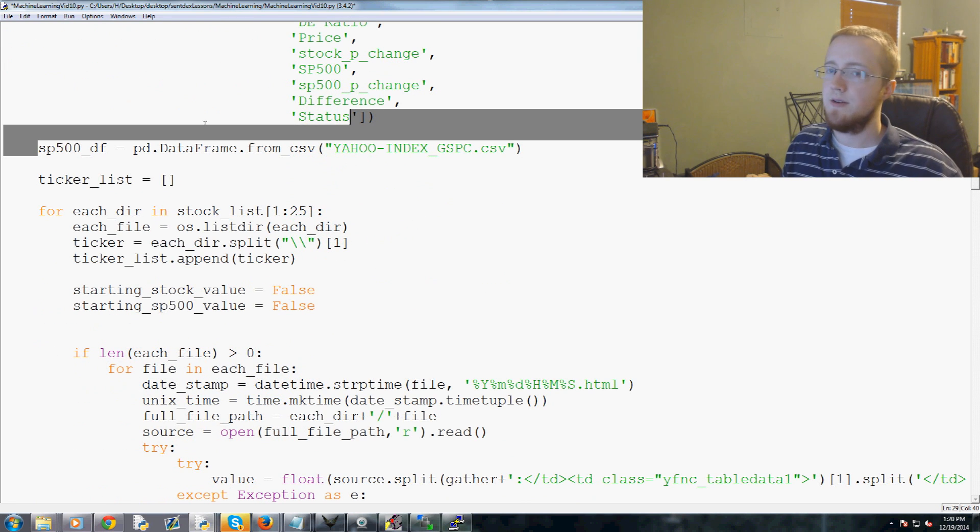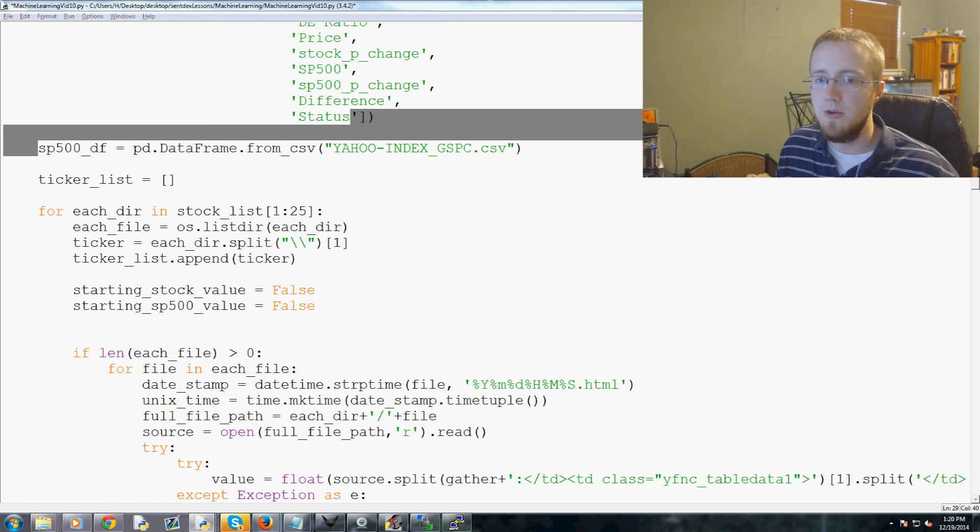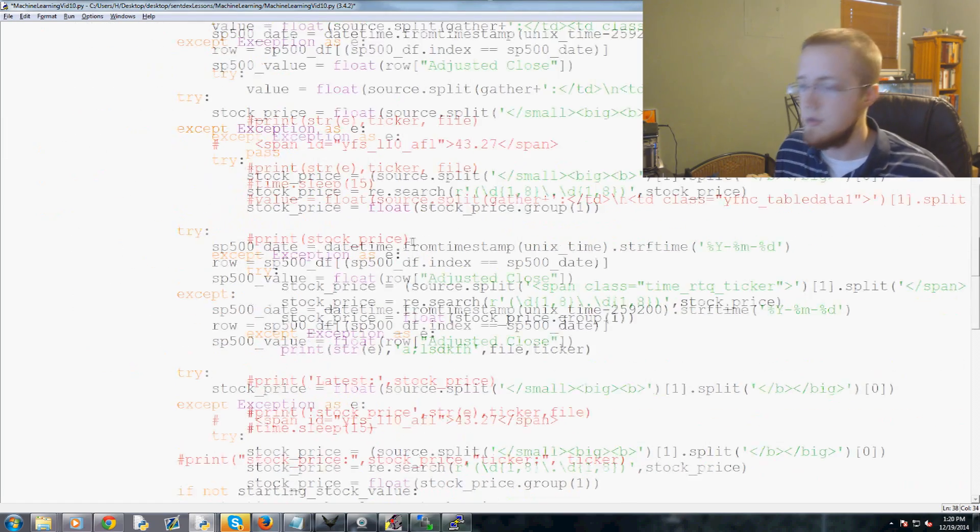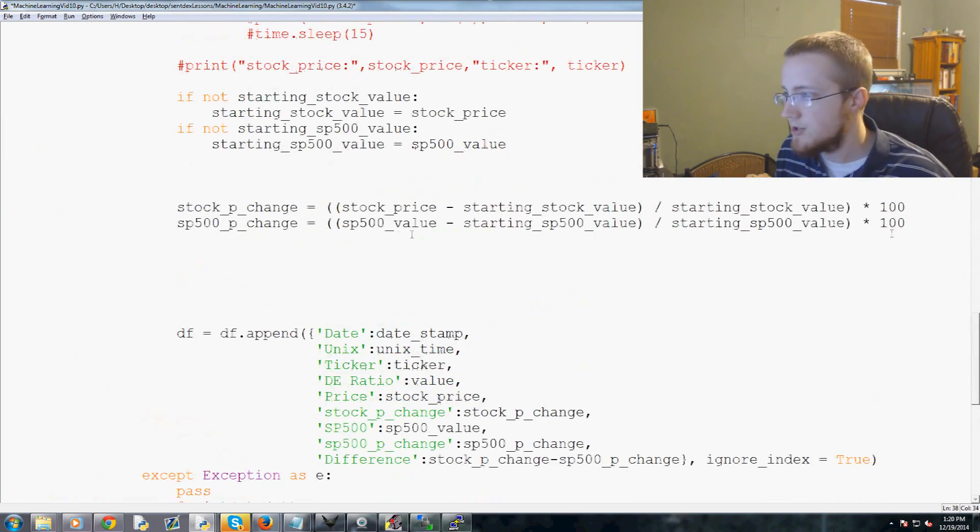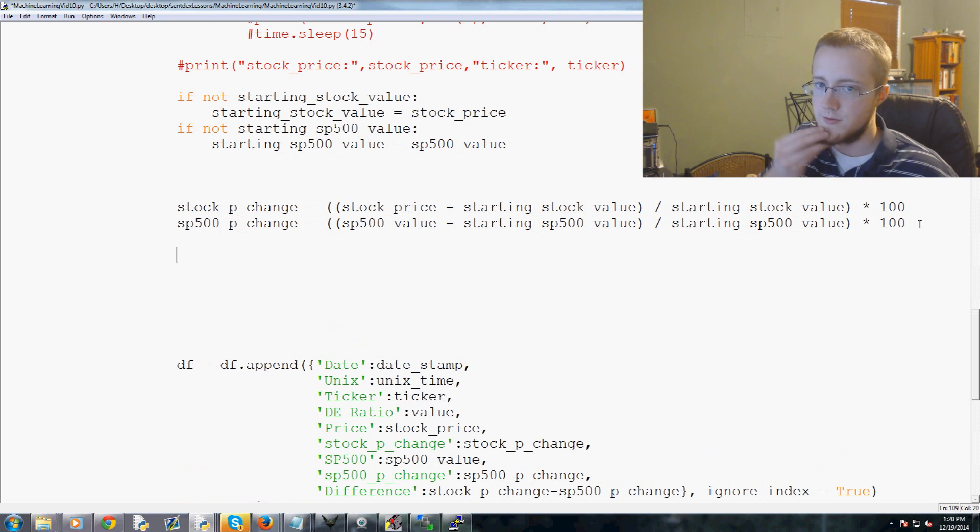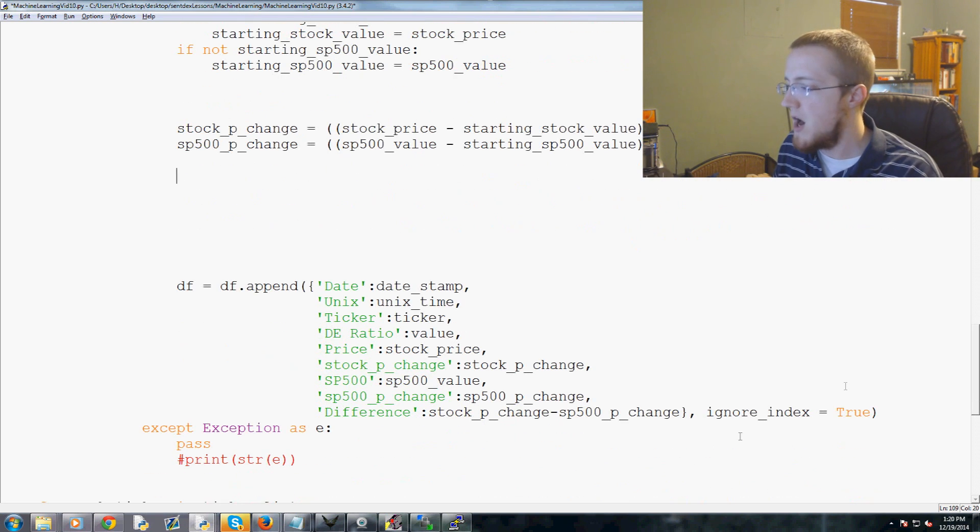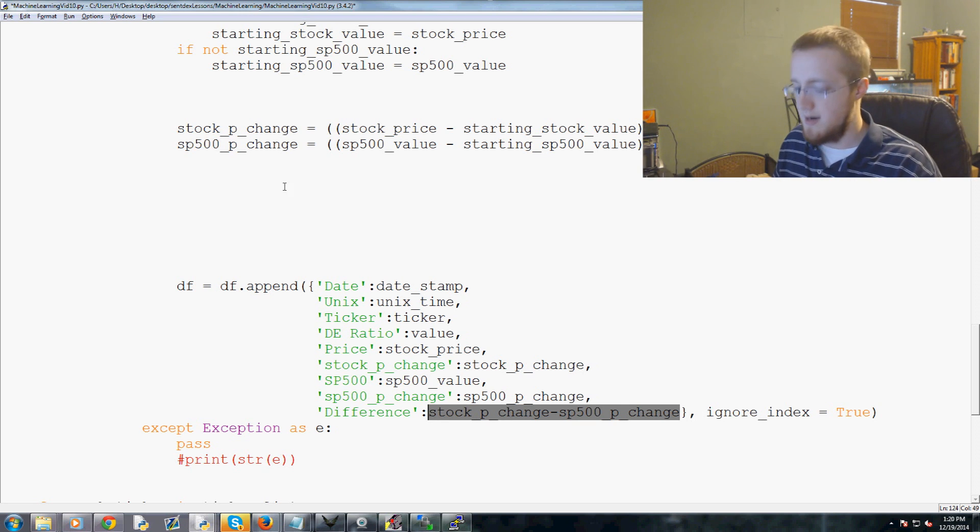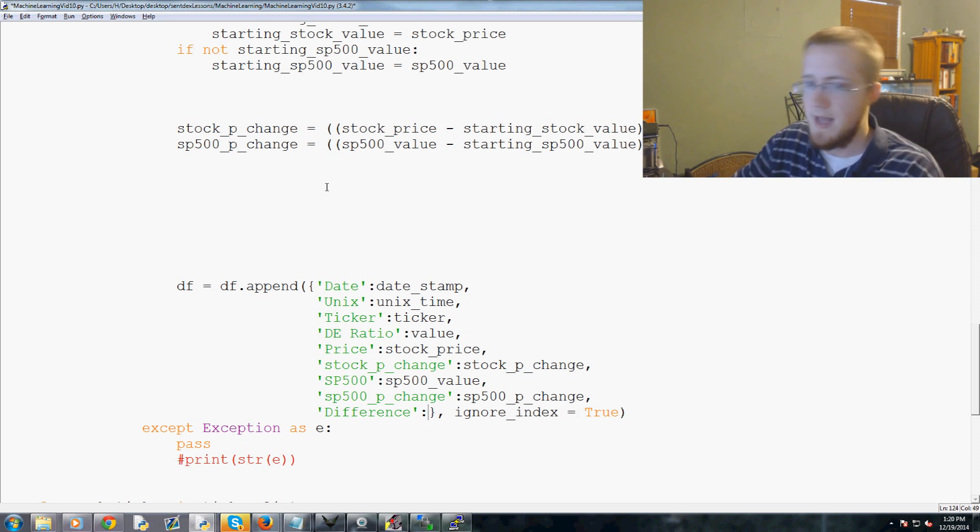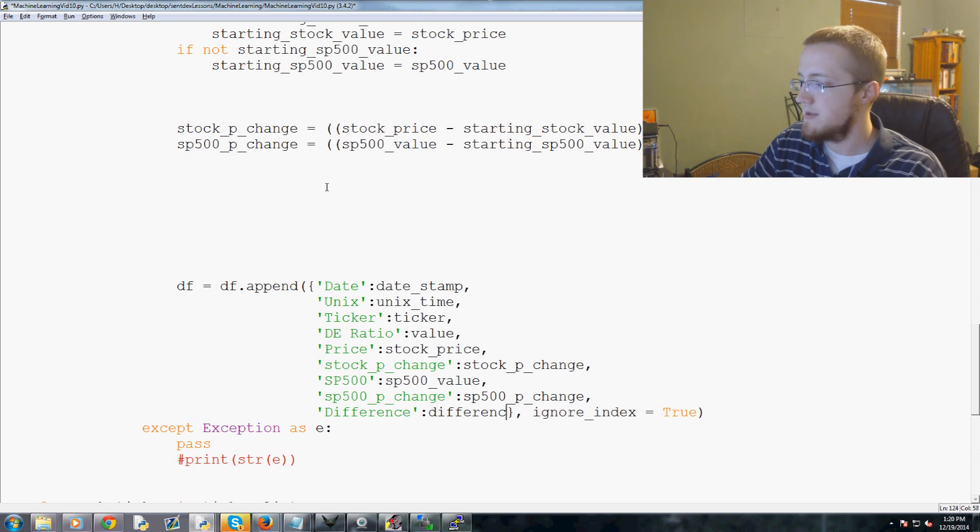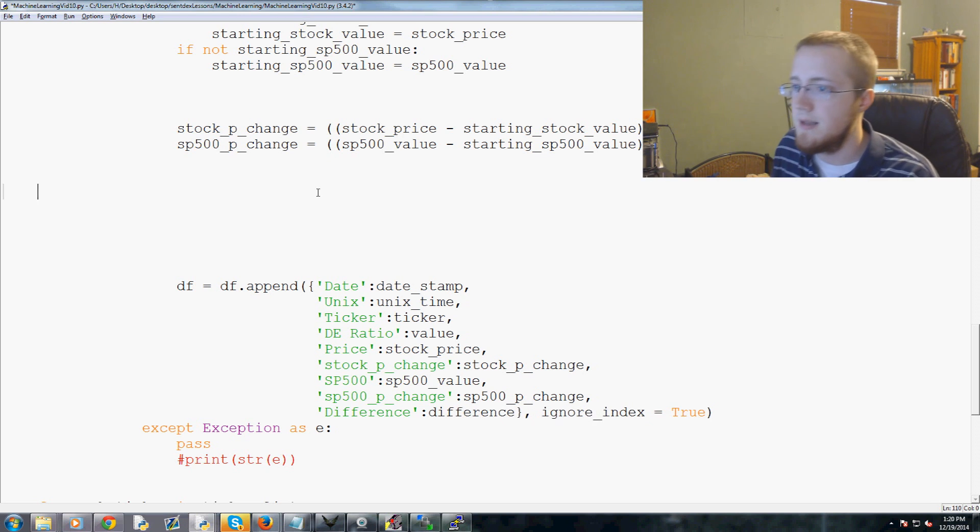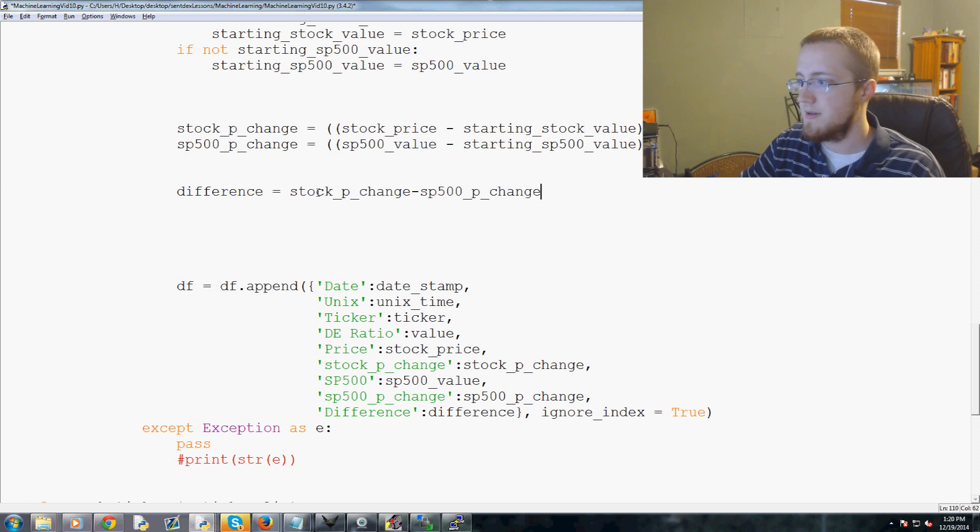We've got status, and now what we do is we're going to come down to where we're calculating percentage change, which is right here. Let's add a couple more variables. First of all, we're going to define difference where we kind of had it hard coded. We're going to do that and then we'll just call this difference here.